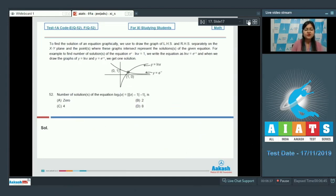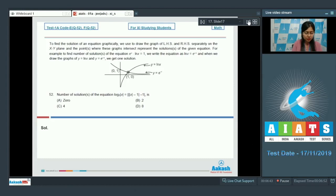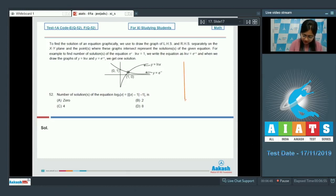Next is question 52, which asks for the number of solutions of the equation log₂|x| = ||x-1| - 1|. Let us first draw the graph of the right-hand side.